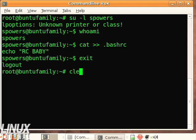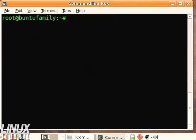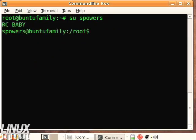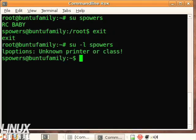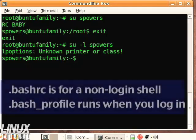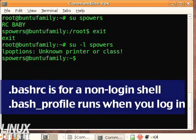See, if we log in without the -l, just a regular old shell prompt, you'll see it runs that RC or dot bashrc. Whereas if we log in again with the login, as if we're logging in for the first time on the computer, it shows that it tried to run that lpoptions command but it did not run the echo RC BABY thing.